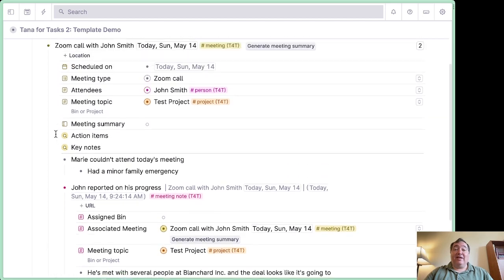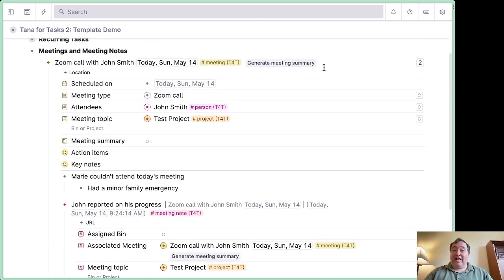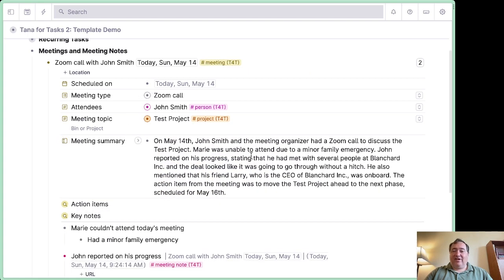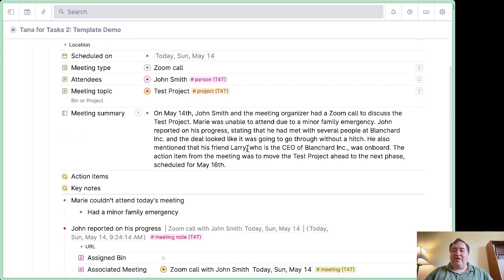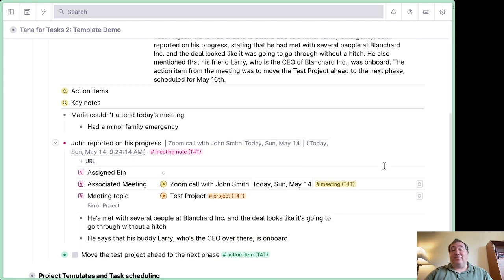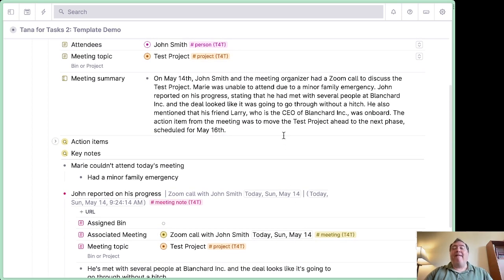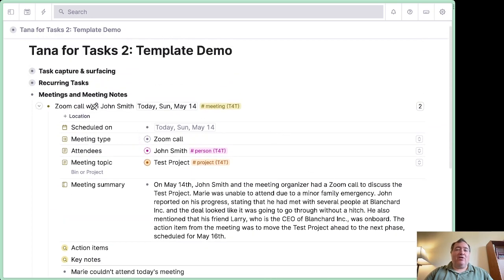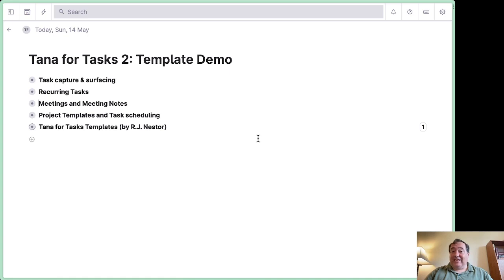You have an action item that automatically assigns itself where it belongs and can be scheduled just like any other task. When the meeting is over, you can use a little AI — I'll talk about that in a second — click 'generate meeting summary,' and you can see it churning away. Shortly the AI returns a summary: on May 14th, John Smith and the meeting organizer had a Zoom call to discuss the test project, and so on. It's a nice tight meeting summary, and for a longer meeting it would give you something even more substantial to work with.